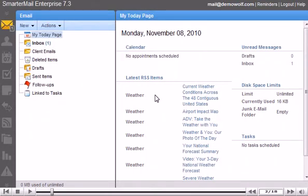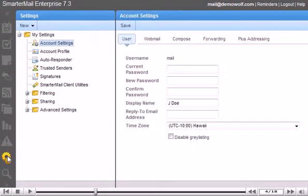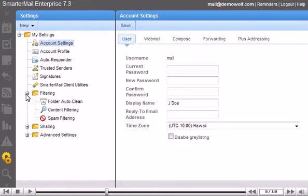Go to the Settings tab. Click the plus sign next to the filtering folder to expand the list. Click Content Filtering.